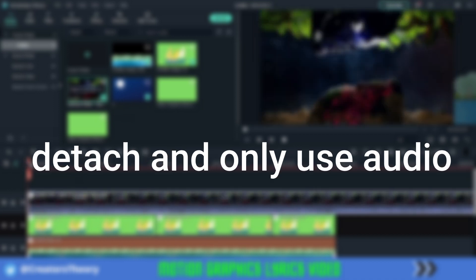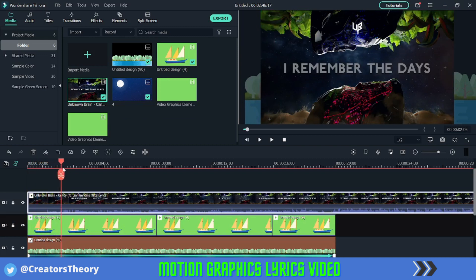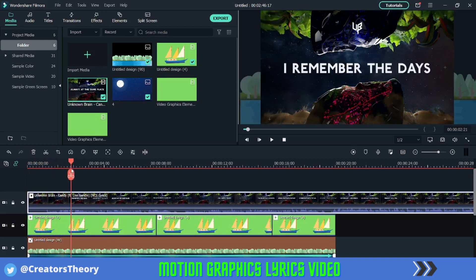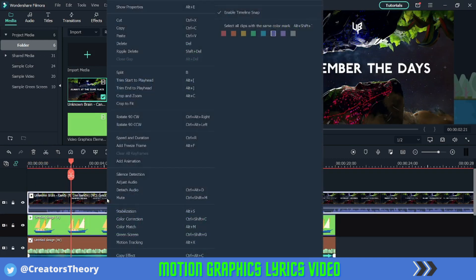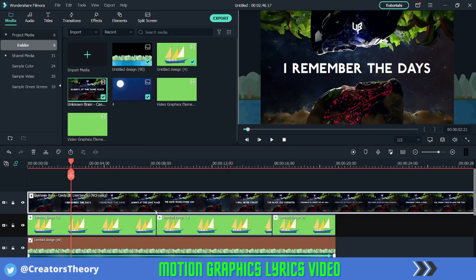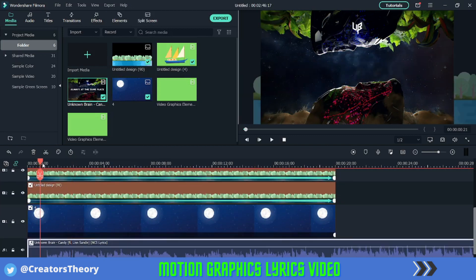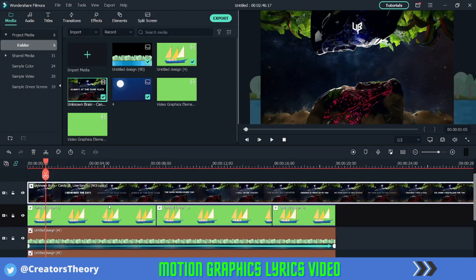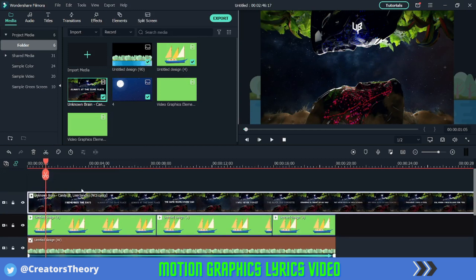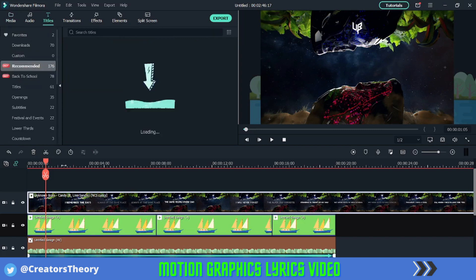What I'll do first is detach the audio — now you can see the audio is placed below over here. What we'll do is sync this entire audio with the text that comes on the screen. Let me just add a text above this.